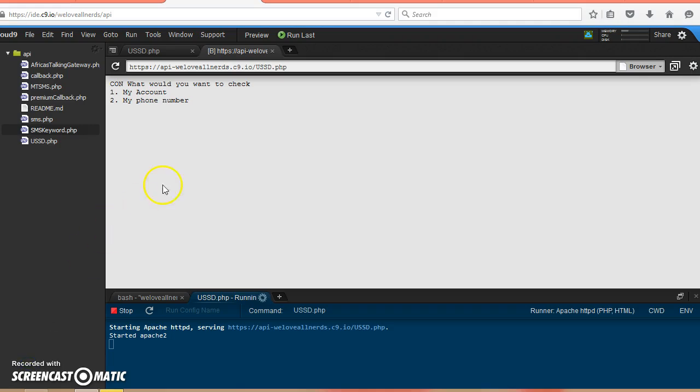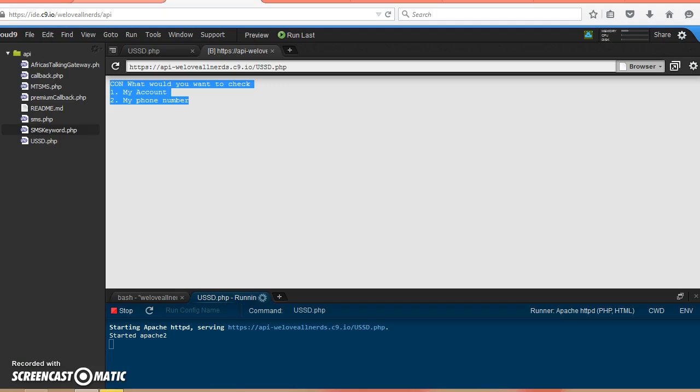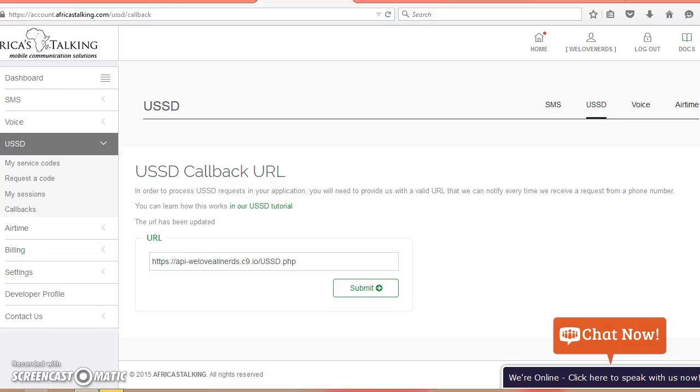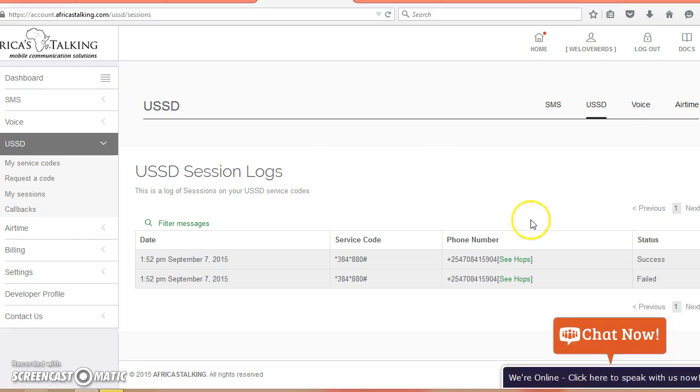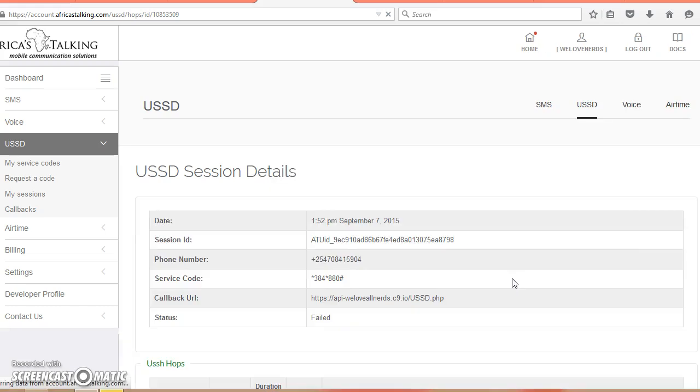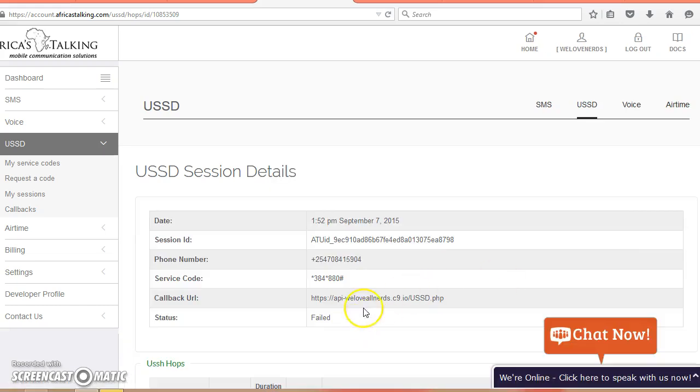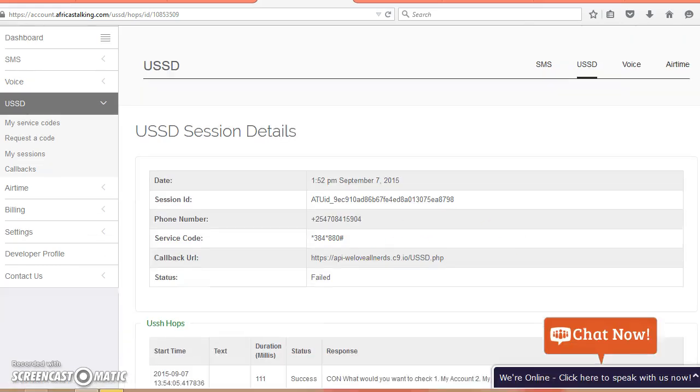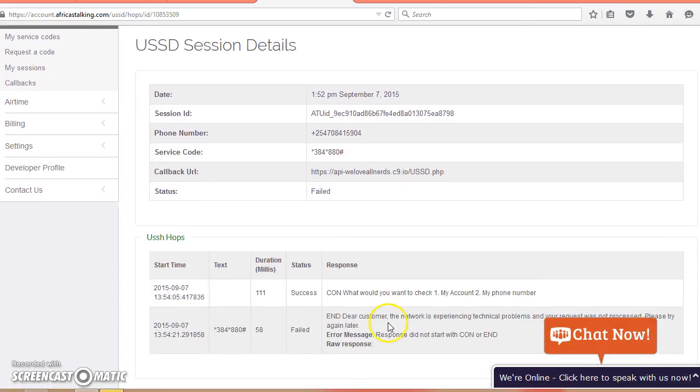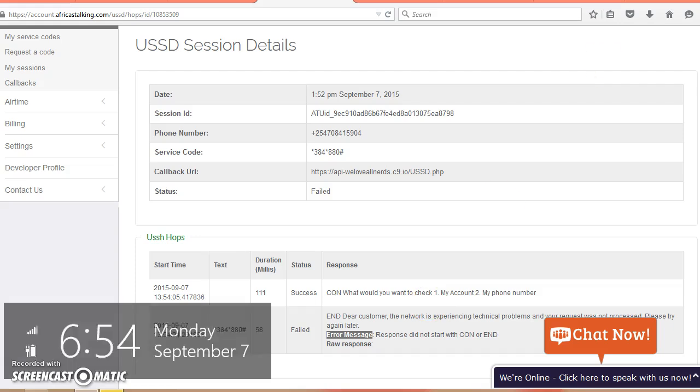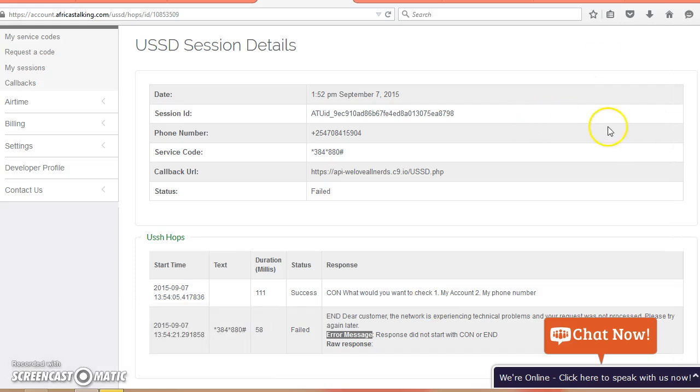Right now my sessions don't have anything. Let's dial and see a session. This is the menu that we should be expecting. I've just dialed that star 384 880 hash. If I come back to my sessions, you can see I've had two sessions, one was a fail.